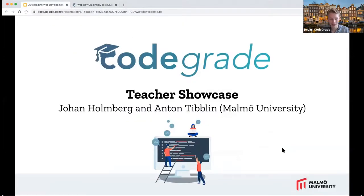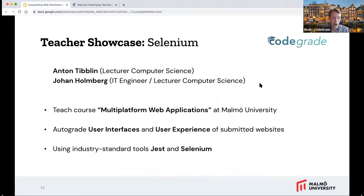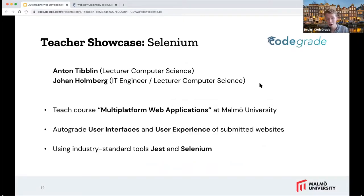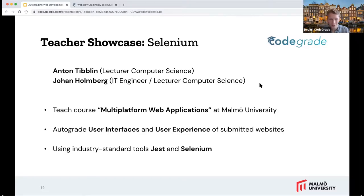To our first teacher showcase — Anton and Johan are from Malmö University where they are lecturers in computer science, and they teach a course called multi-platform web applications. For this course, they have used Selenium and Jest to auto grade the UI and UX of submitted websites. Jest and Selenium are simply industry standard tools that even CodeGrade internally uses to unit test our website every time we do a new release. Without further ado, I'd like to give the floor to Johan and Anton.